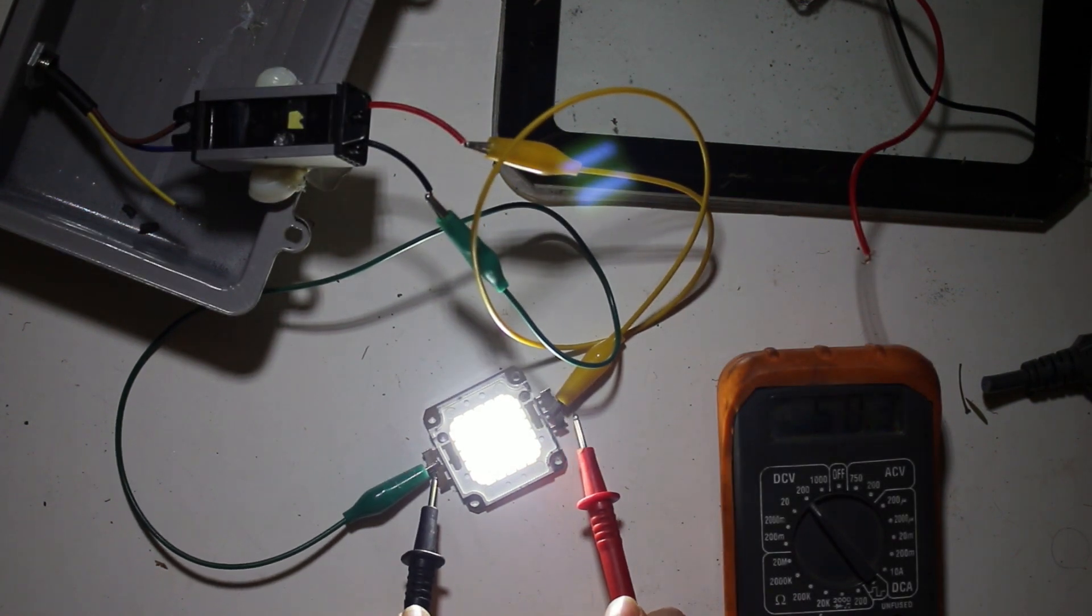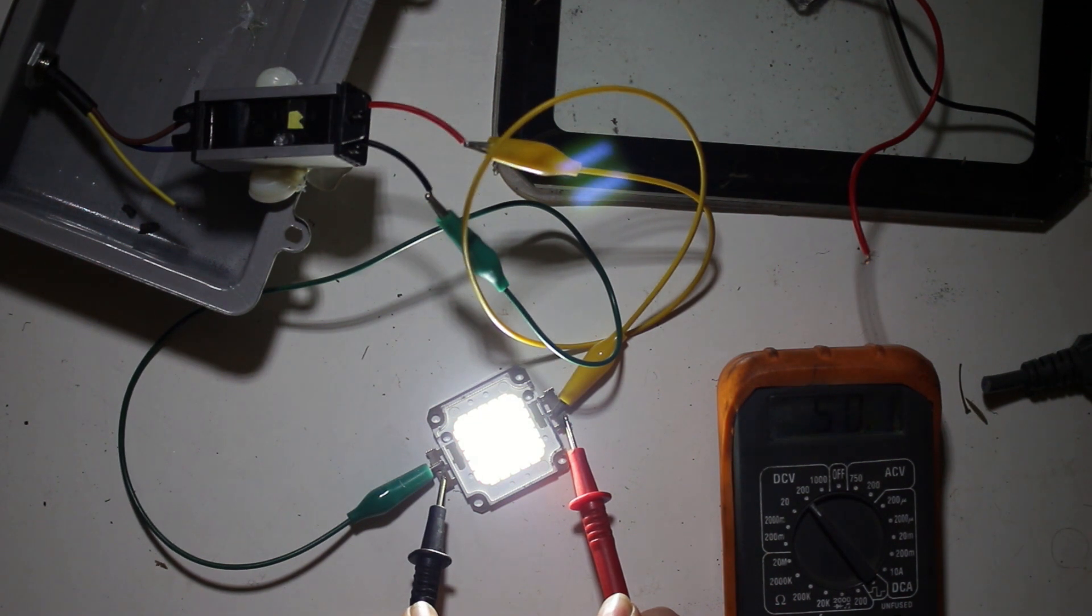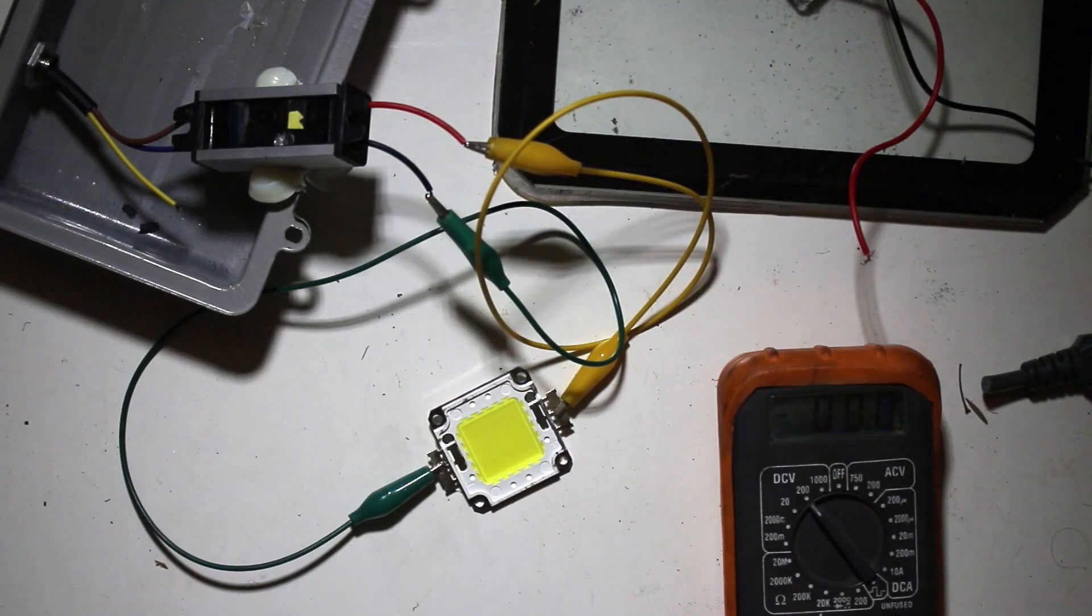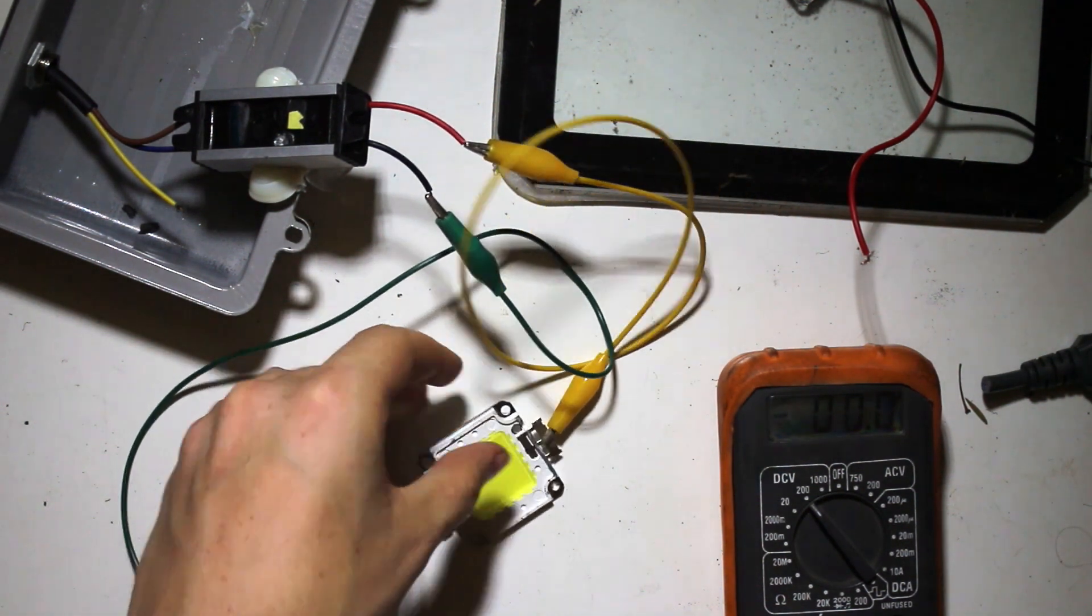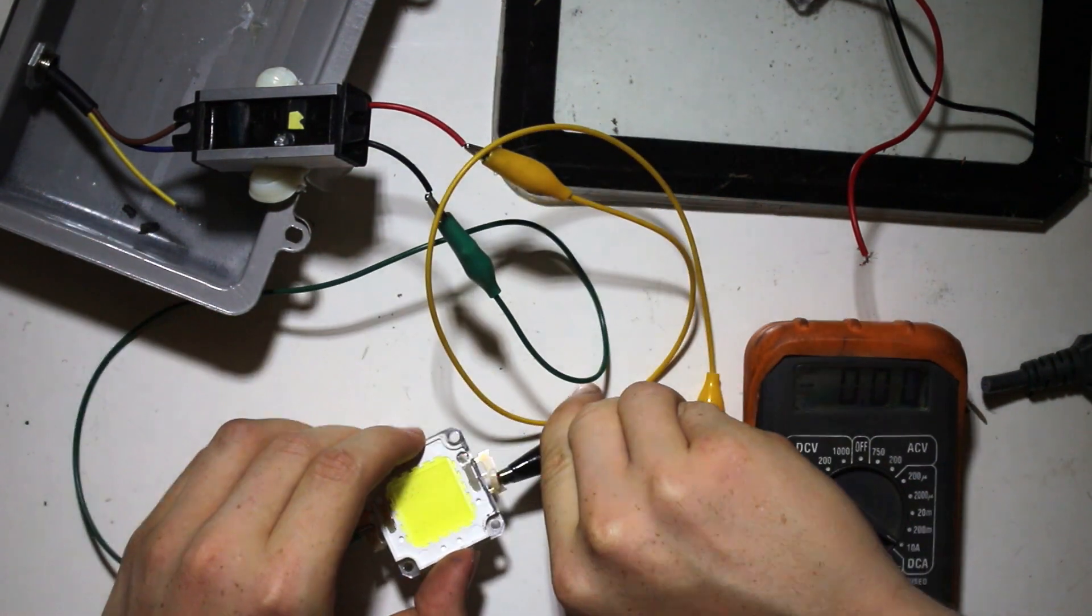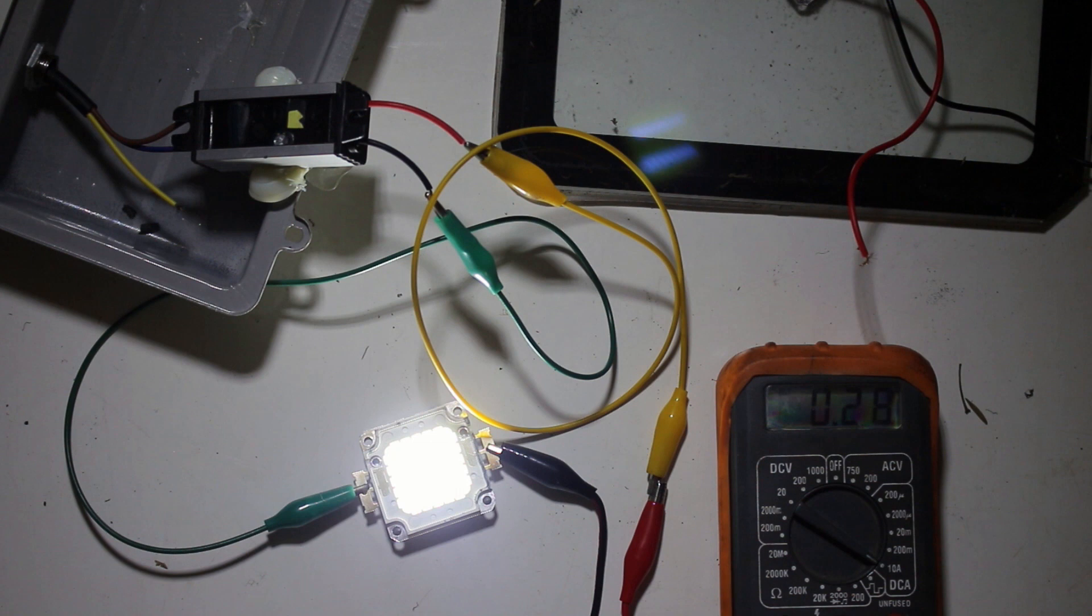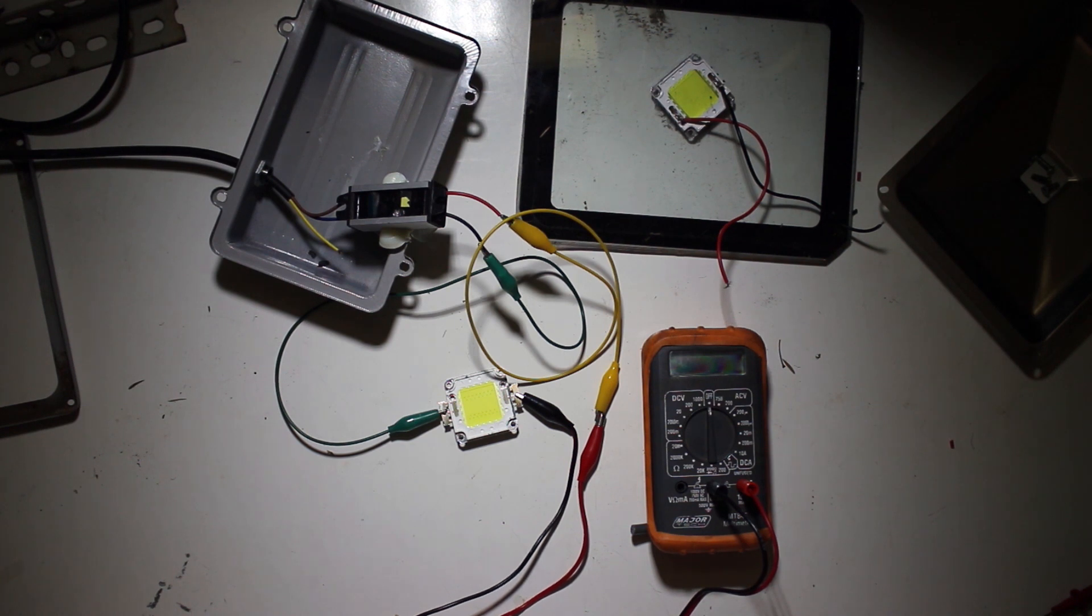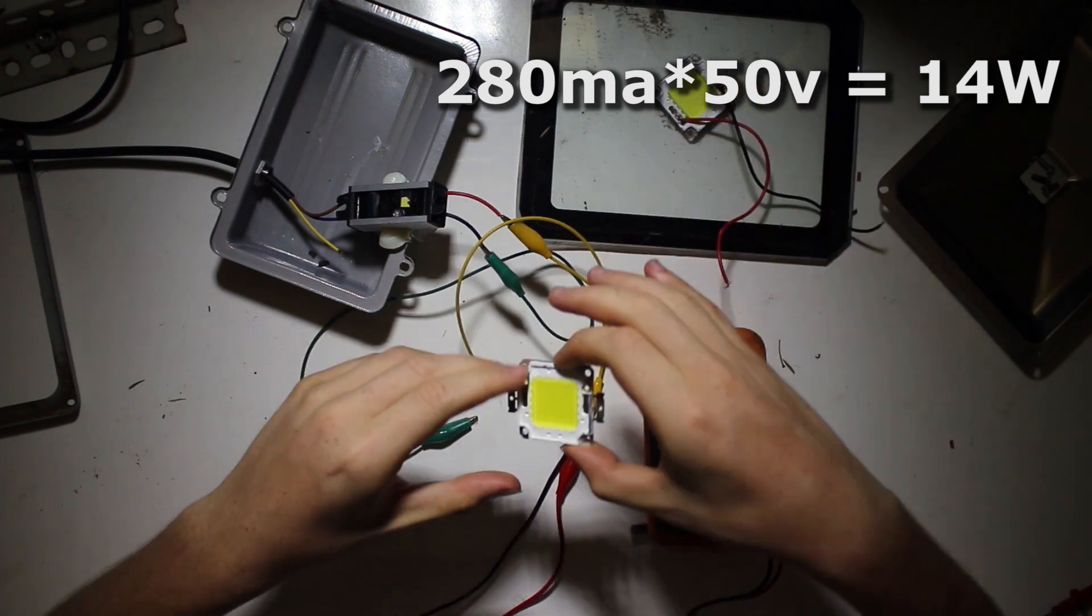It's a bit difficult to see on screen, but the power brick is driving the LED at around 50 volts, which is quite high. I was expecting something more in the range of 32 volts, but it's working. Now I'm quickly going to test the current, and it appears to be 0.28 amps, which is just 280 milliamps. That isn't really a lot—if you multiply it by the voltage across it, it definitely isn't 30 watts.